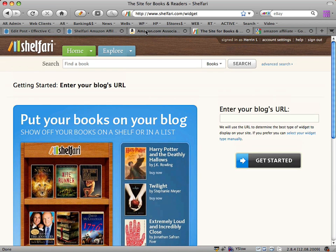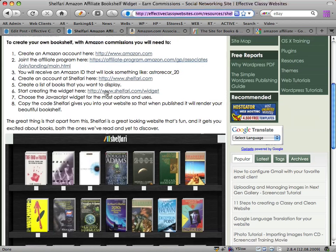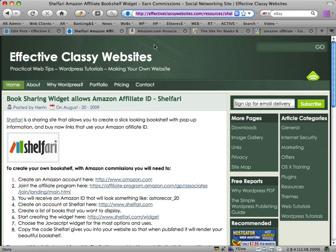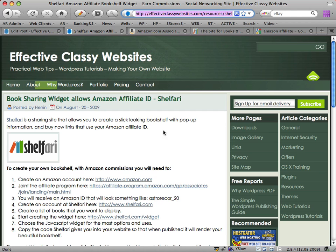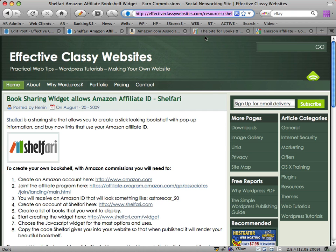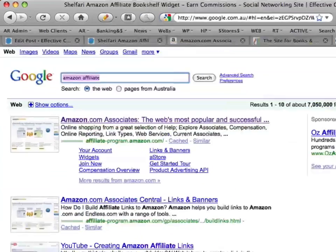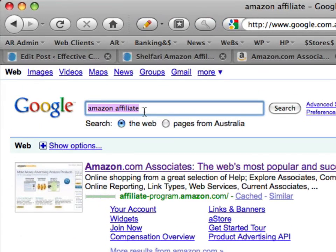We want to start by making sure you have an Amazon account at Amazon.com. That very same login details will also allow you to log in to their affiliate program. You'll have to go to a link, or an easier way is to type Amazon Affiliate — A-F-F-I-L-I-A-T-E — into Google, and you'll get the Amazon Associates link.